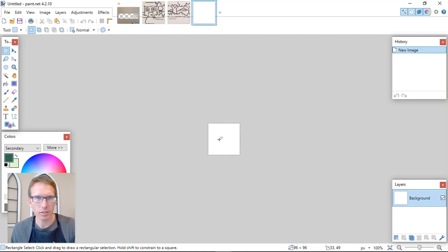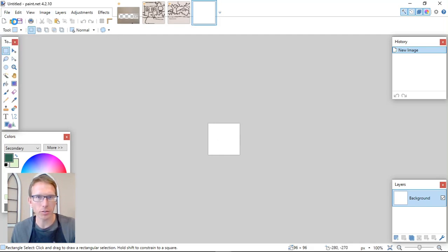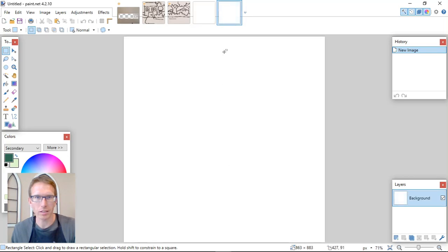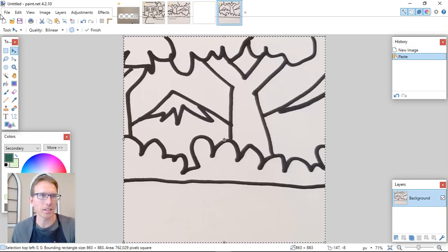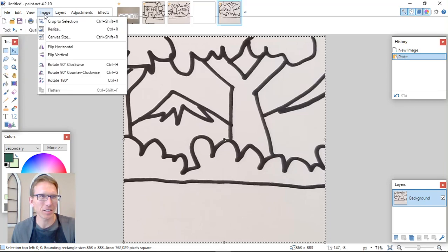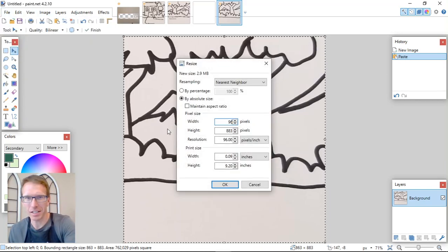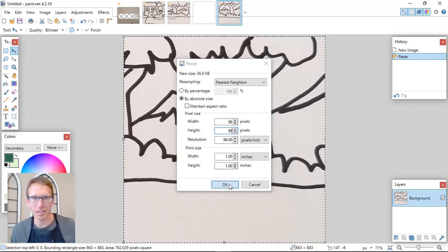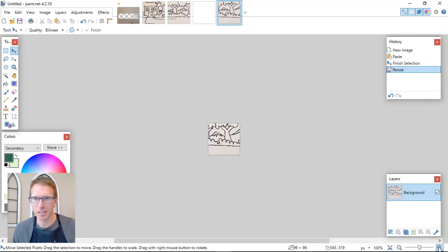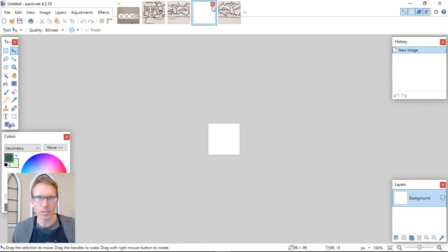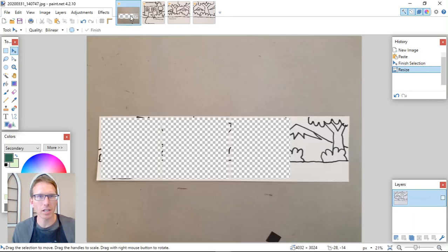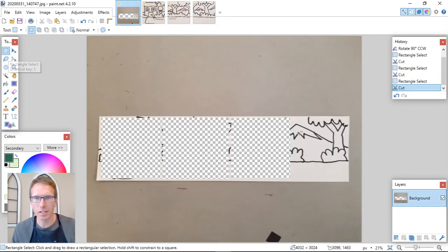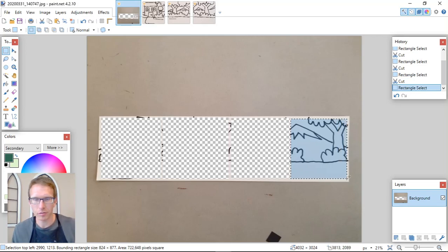Then file new 96 by 96. Whoops. We don't want to do that. File new. We'll open that. Then we'll paste it in there. Then we'll change it. Image resize 96 by 96. So we don't want this one anymore. And one more.